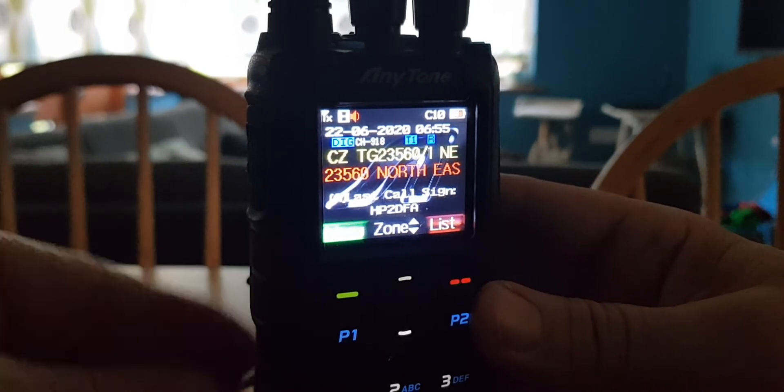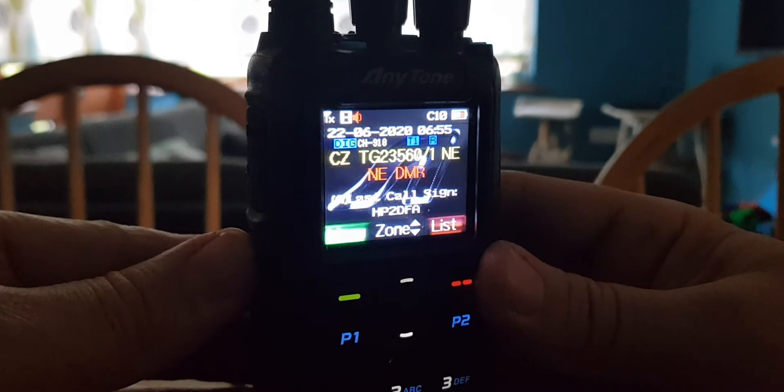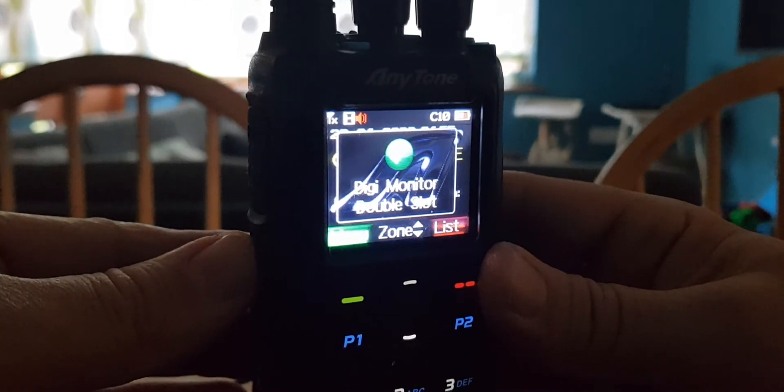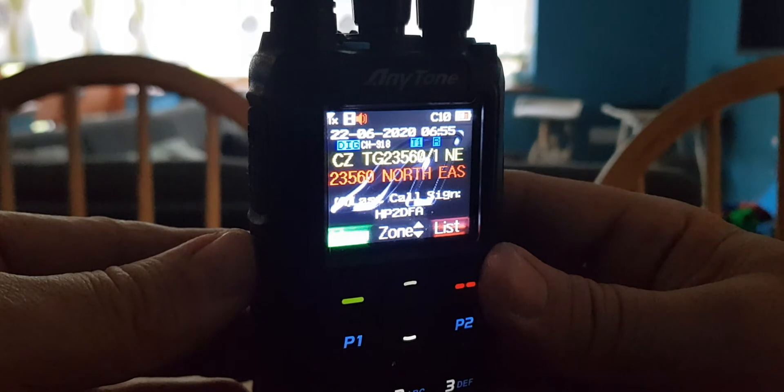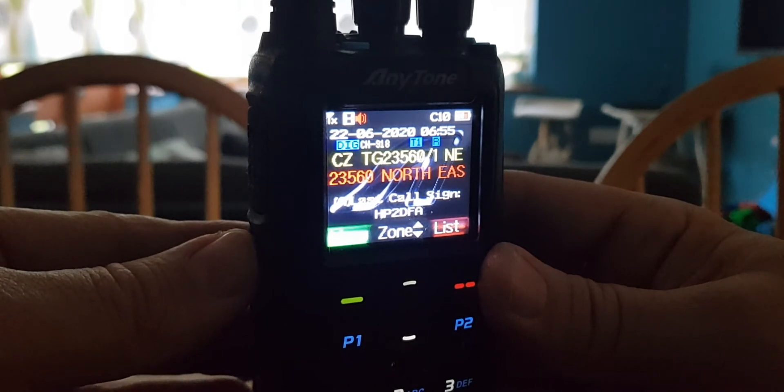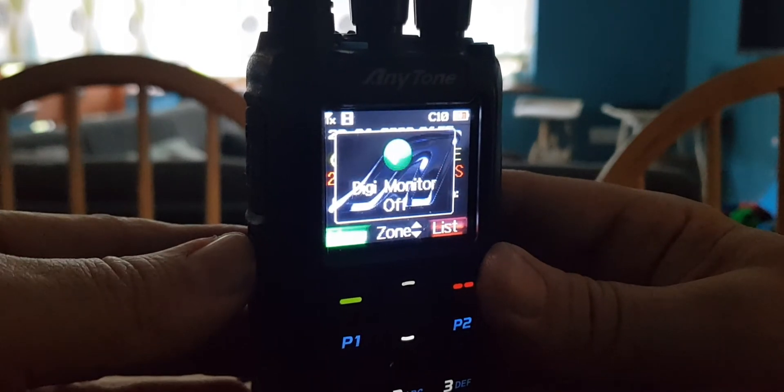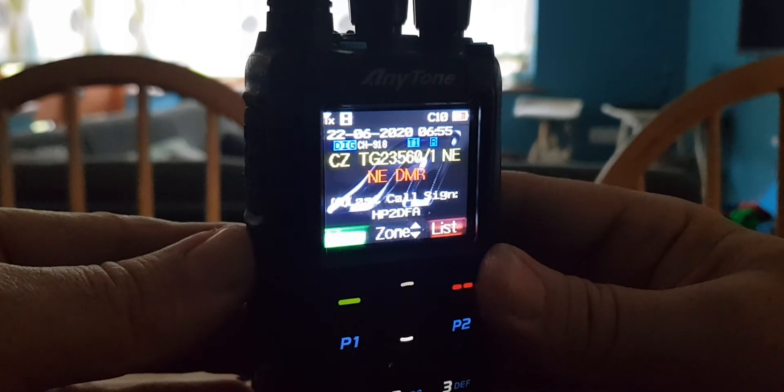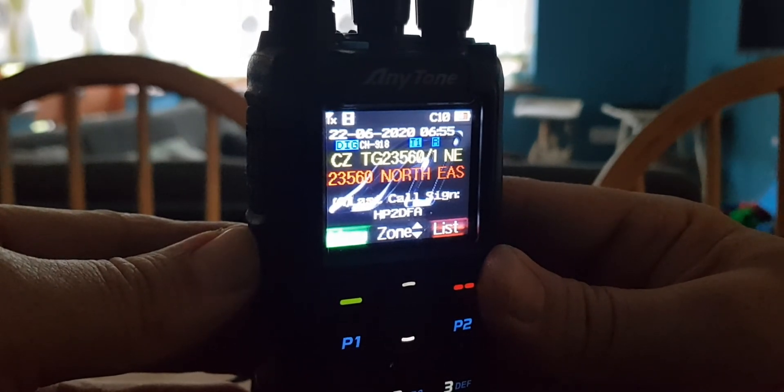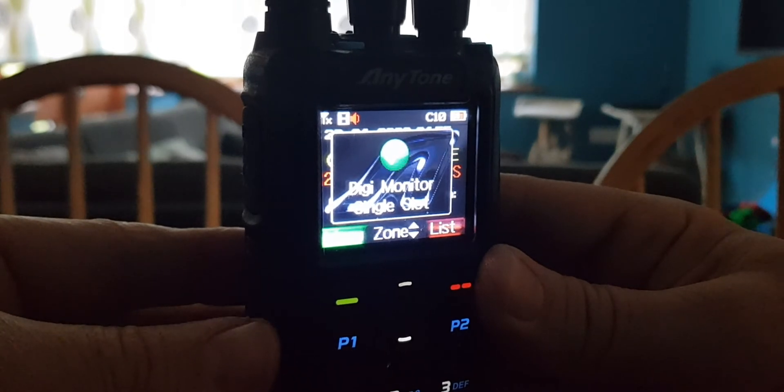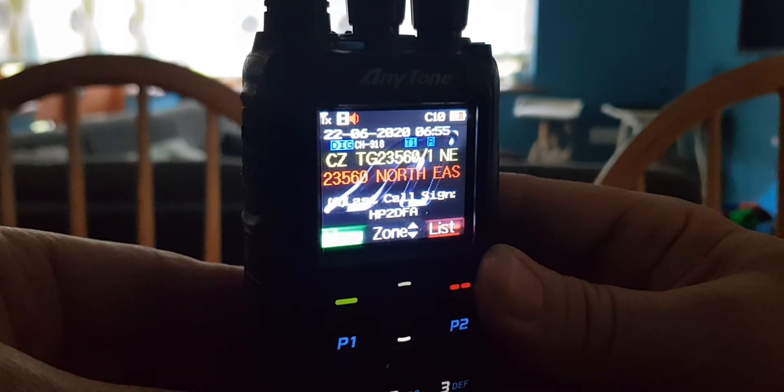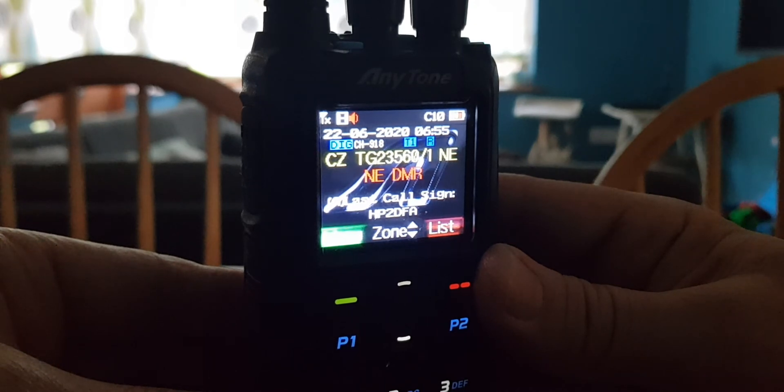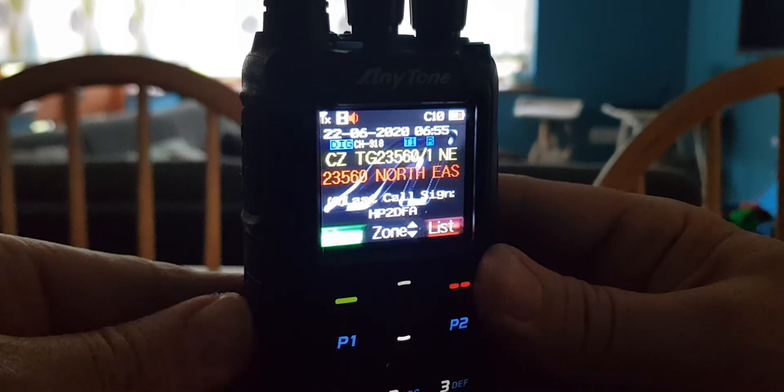Let me just hold down underneath the PTT. And it says Digimonitor double slot. Yeah, so I'm right. So basically, if you hold down just under the PTT, that bell vanishes. If you hold it once, it will appear. And then Digimonitor single slot. So it will monitor a single slot of your code plug. Next to the bell, there's one line. If you hold it again, now there's two lines because it's monitoring double slots.